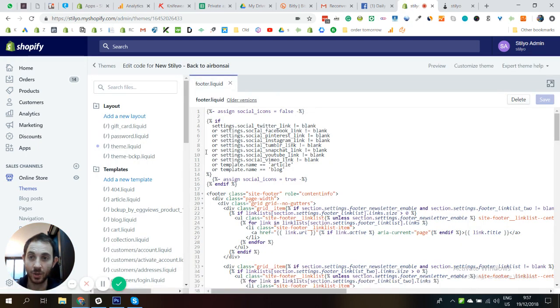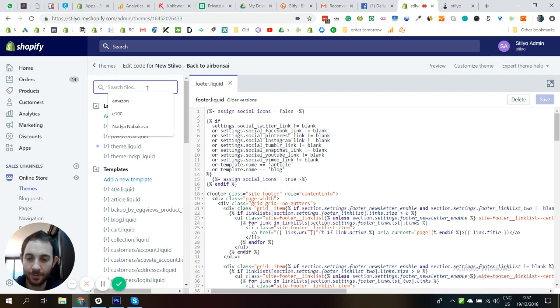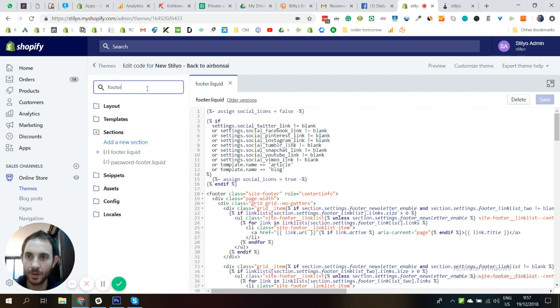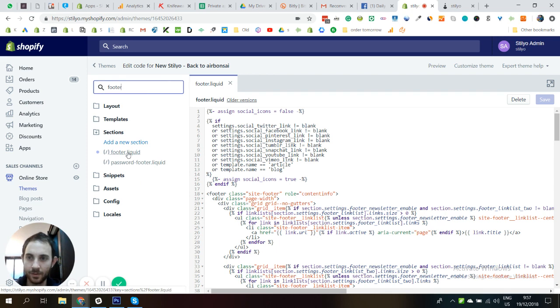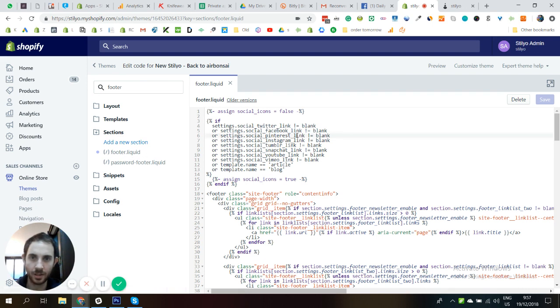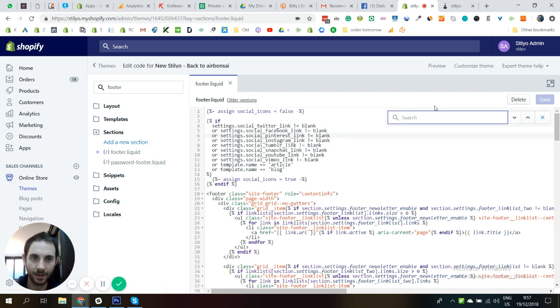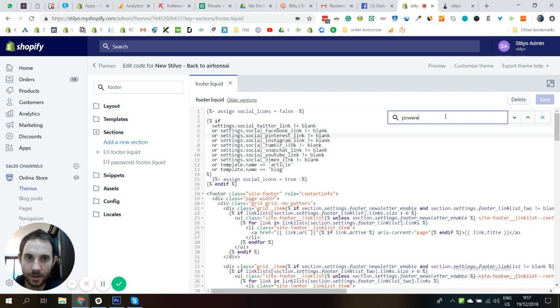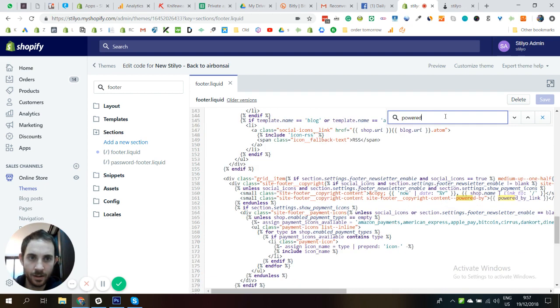After this page loads, all you have to do is just look for the footer.liquid file, this one right here. And the next thing you want to do after this page loads is hit Control F, and that's going to open a search bar. Now all you have to do is search for powered by.